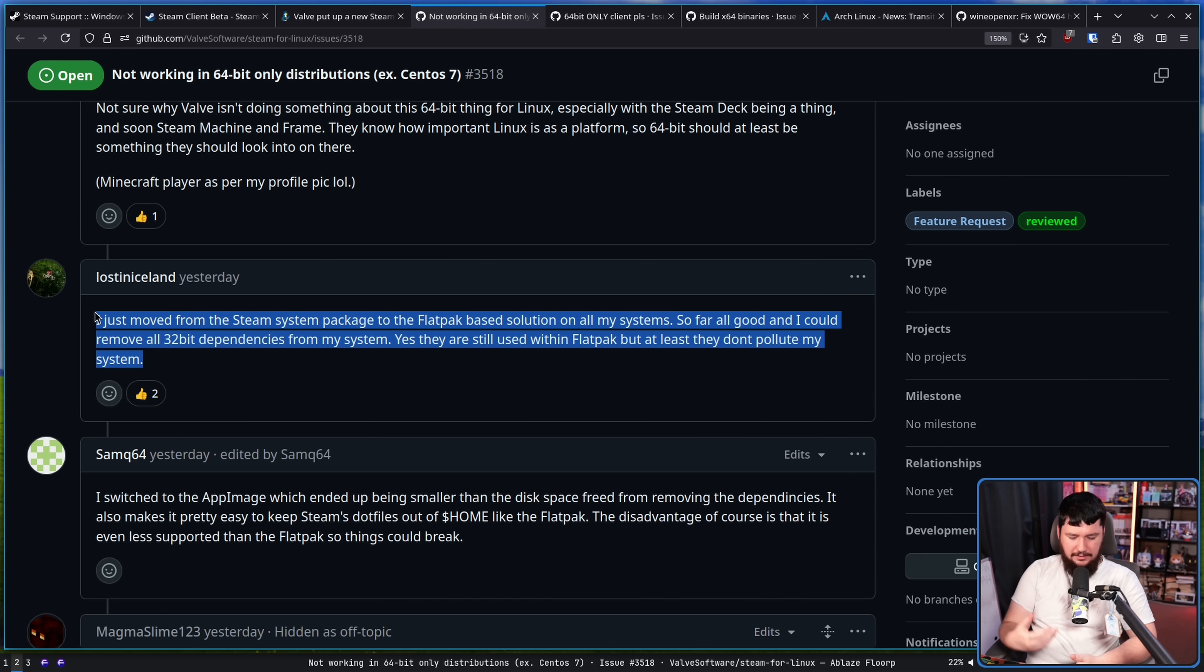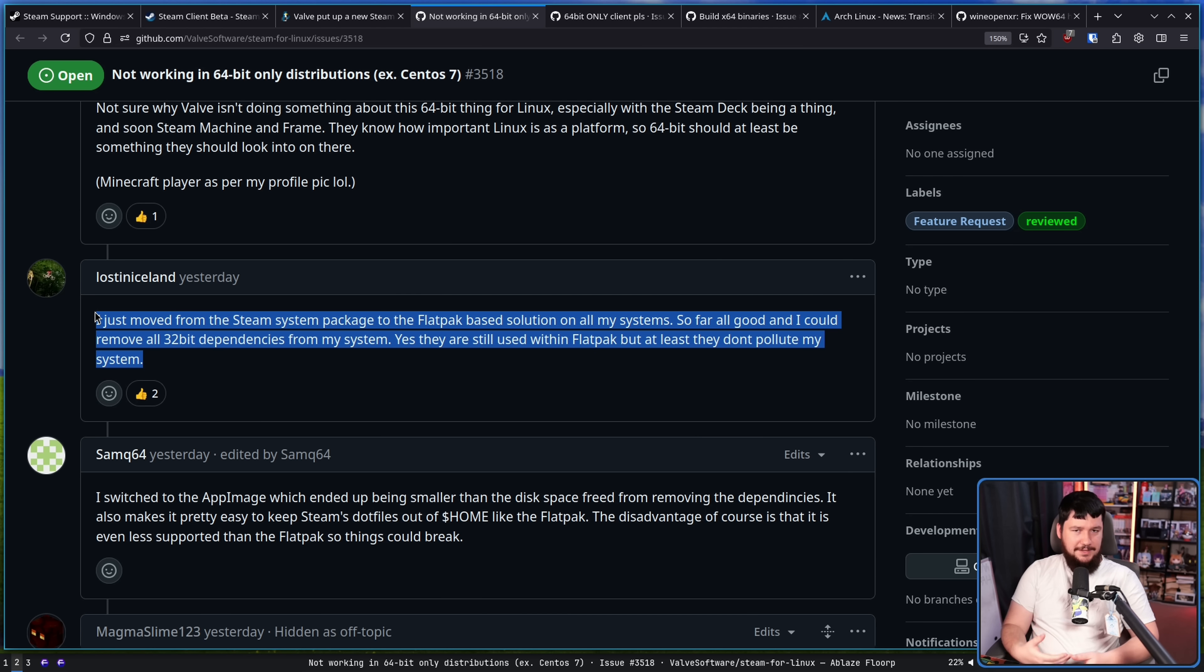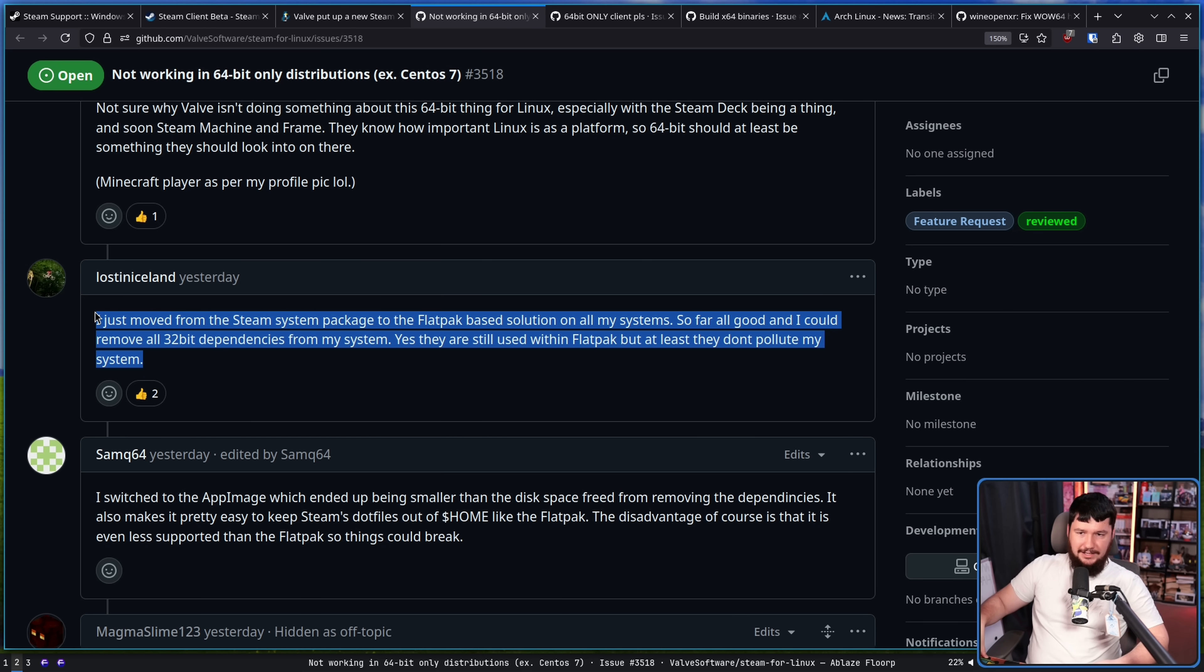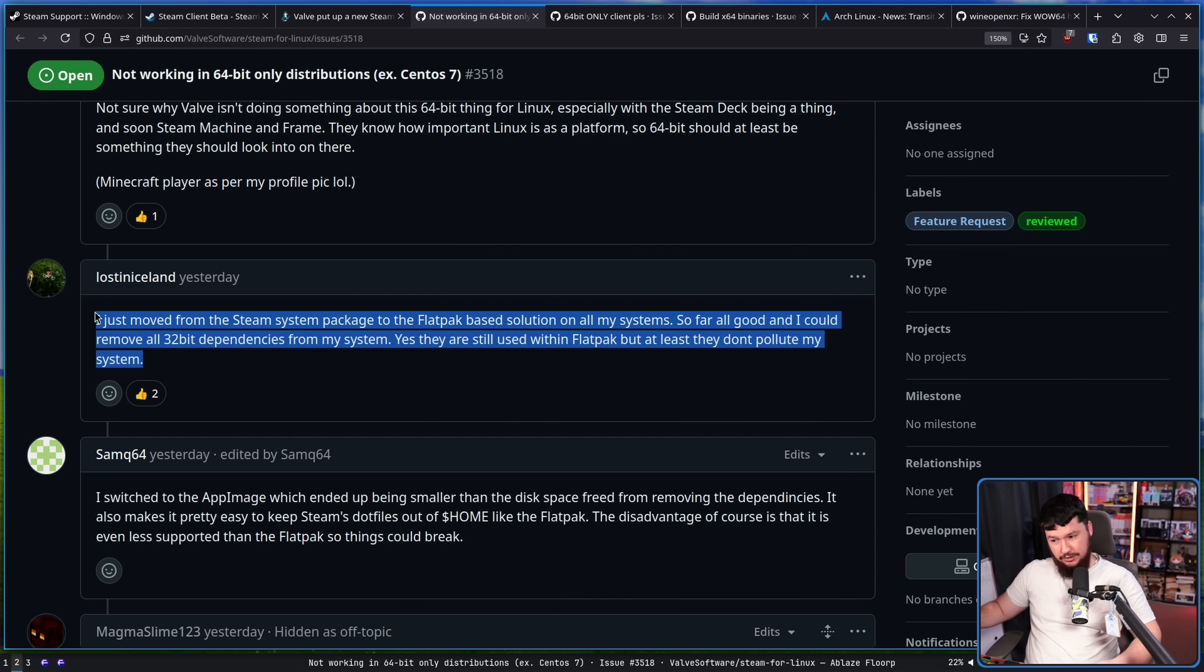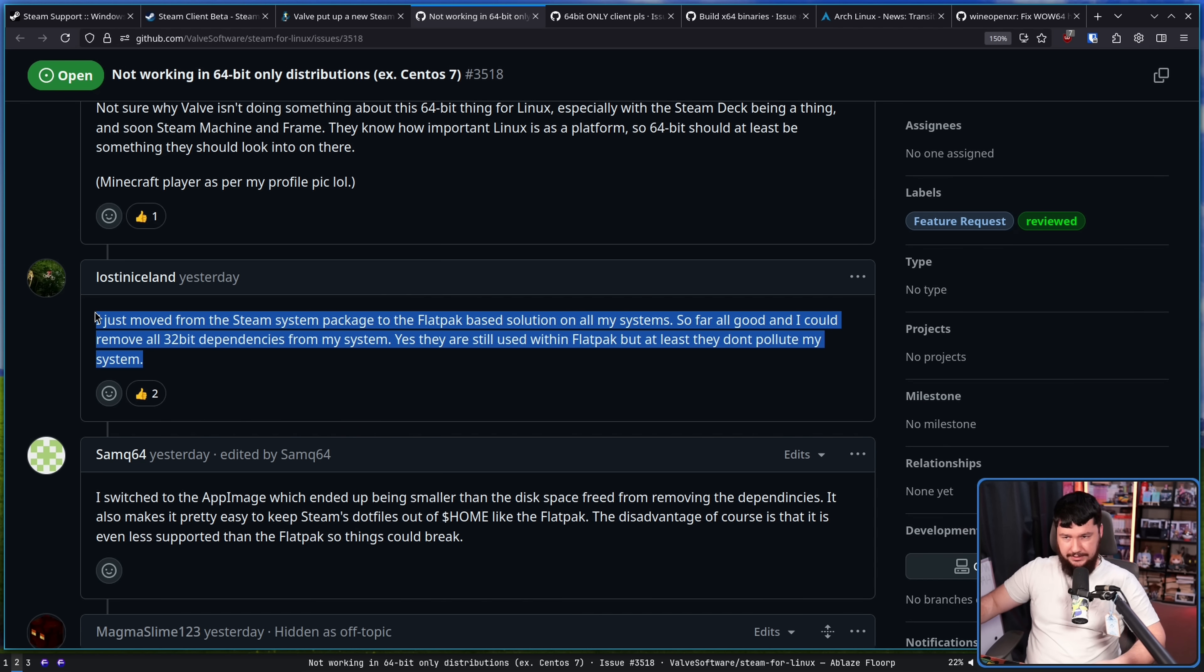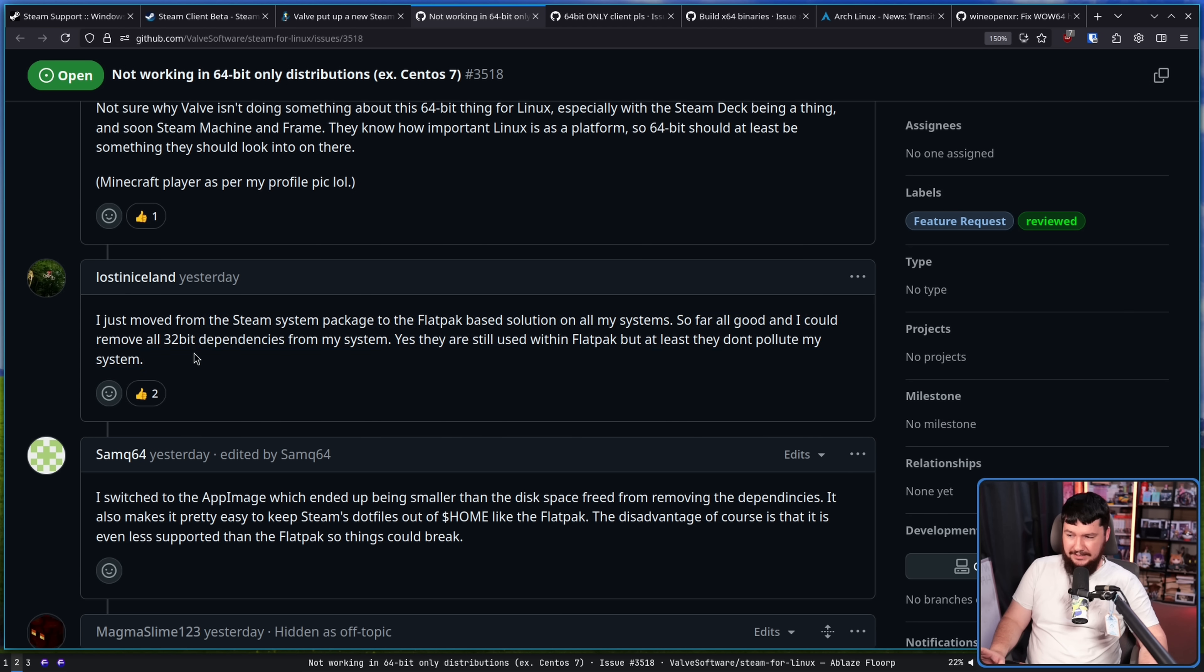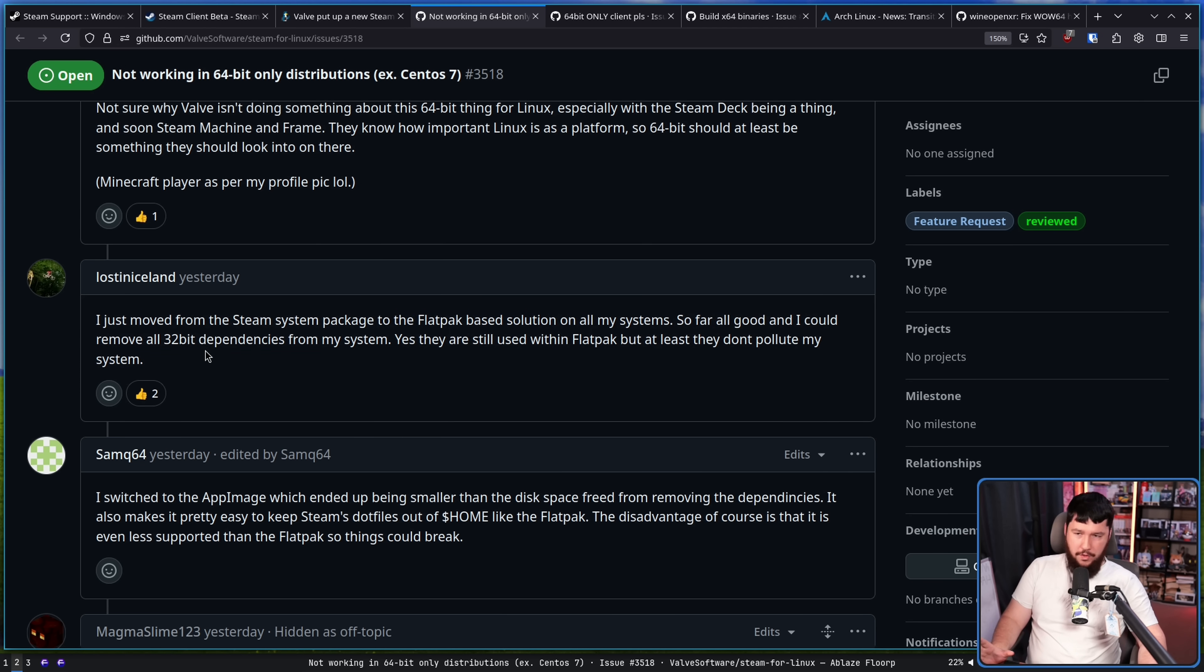unless Valve decides to actively support the flatpak, this is not a workable solution. There are a number of really important features that just break in the flatpak, let alone the fact that the flatpak has busted permissions that increasingly makes it more annoying to use. So, unless Valve decides to take it over, that's just not going to happen.